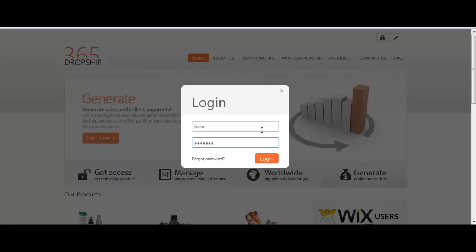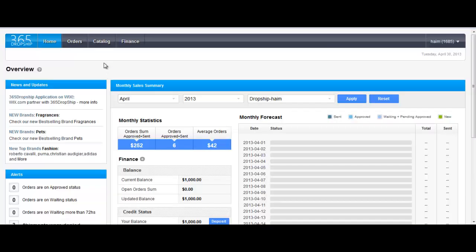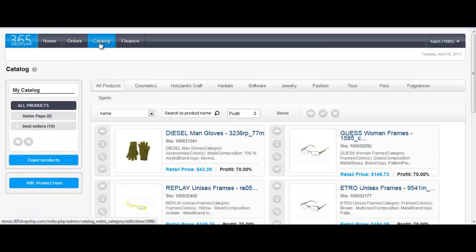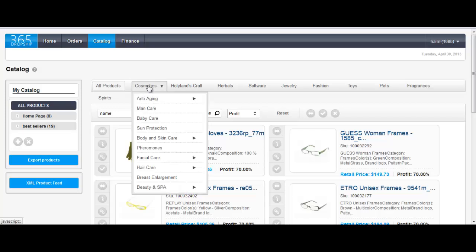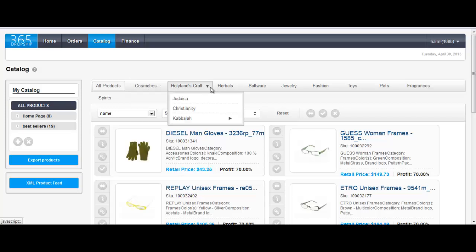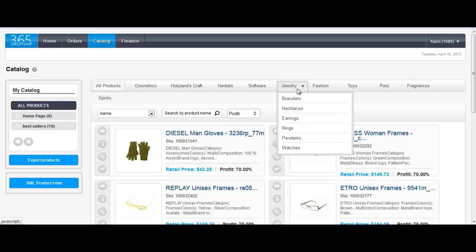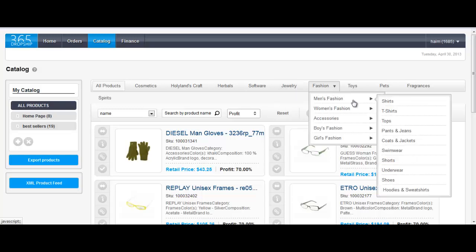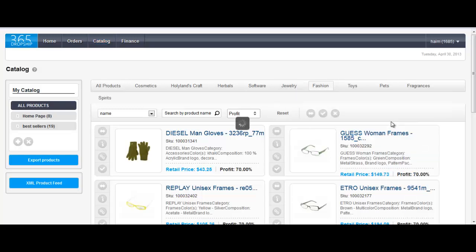Log in to your free account and go to the catalog page. Here you'll be able to browse through our thousands of products and get the important information that will help you decide what products to promote on your site. Use the all products view option, or a specific niche or category, to browse a specific line of products.